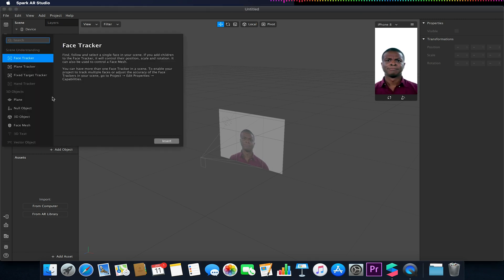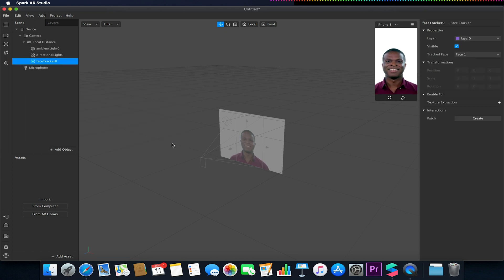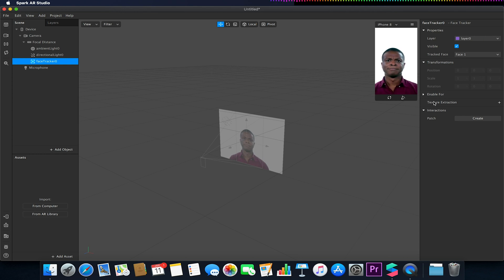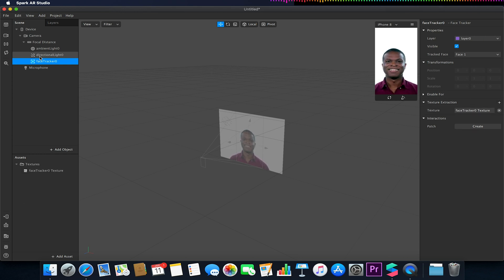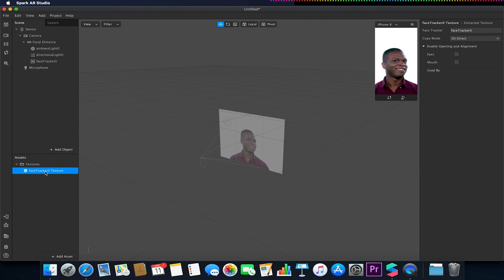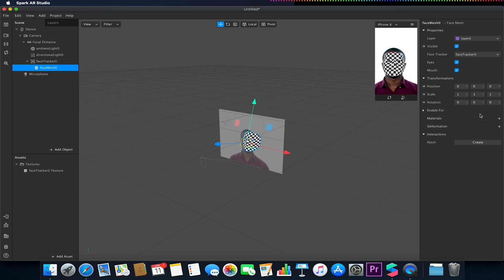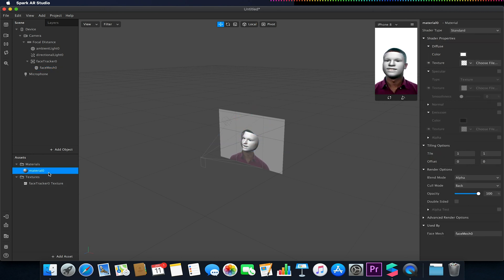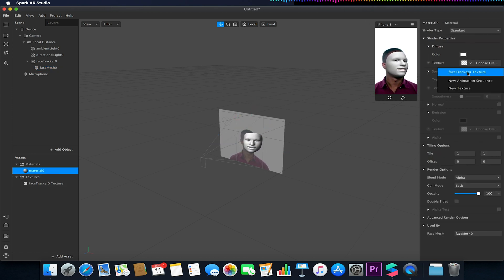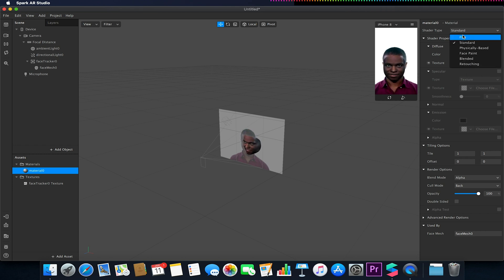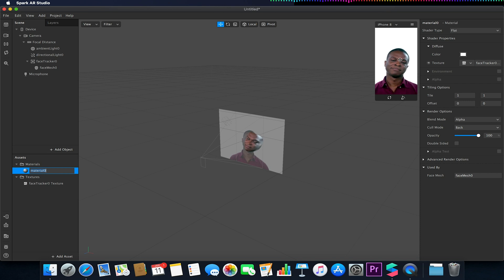We're going to start off by adding our face tracker object. This face tracker is what we're going to create our wiggle effect on. We're also going to use texture extraction to extract the facial features — this texture will essentially be the face texture. I'm then going to add a face mesh to this face tracker, create a new material, select that material, choose my face tracker texture, change its type to flat, and now we should have our face over our face.